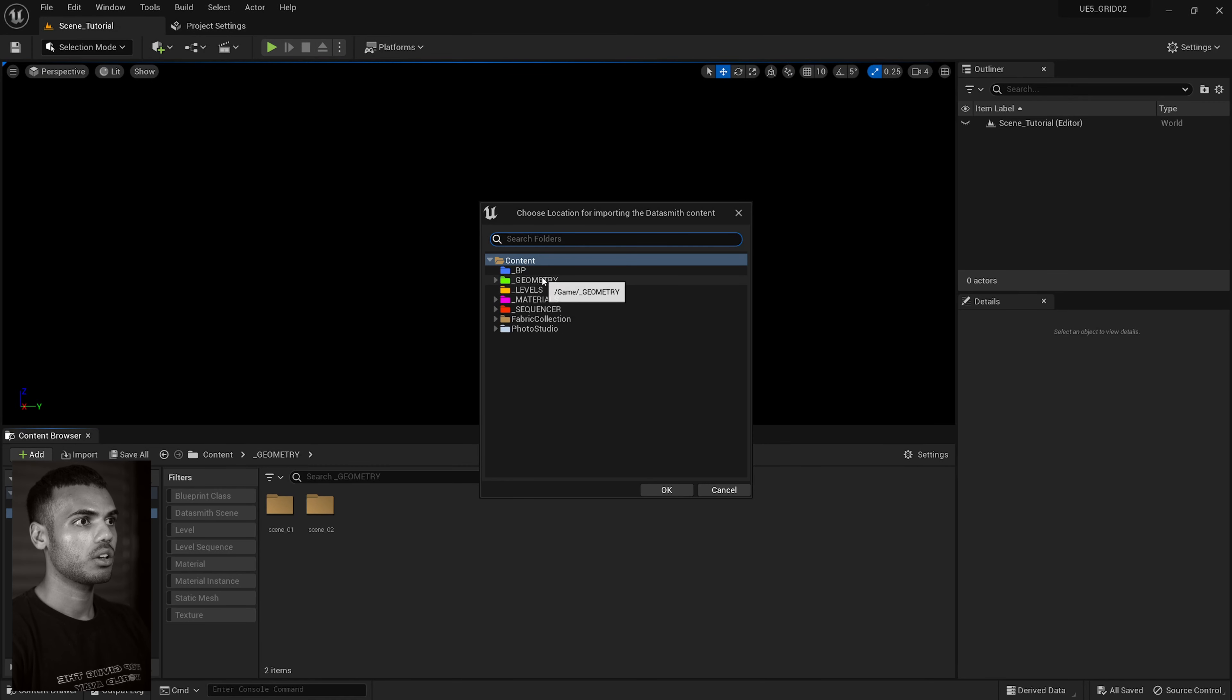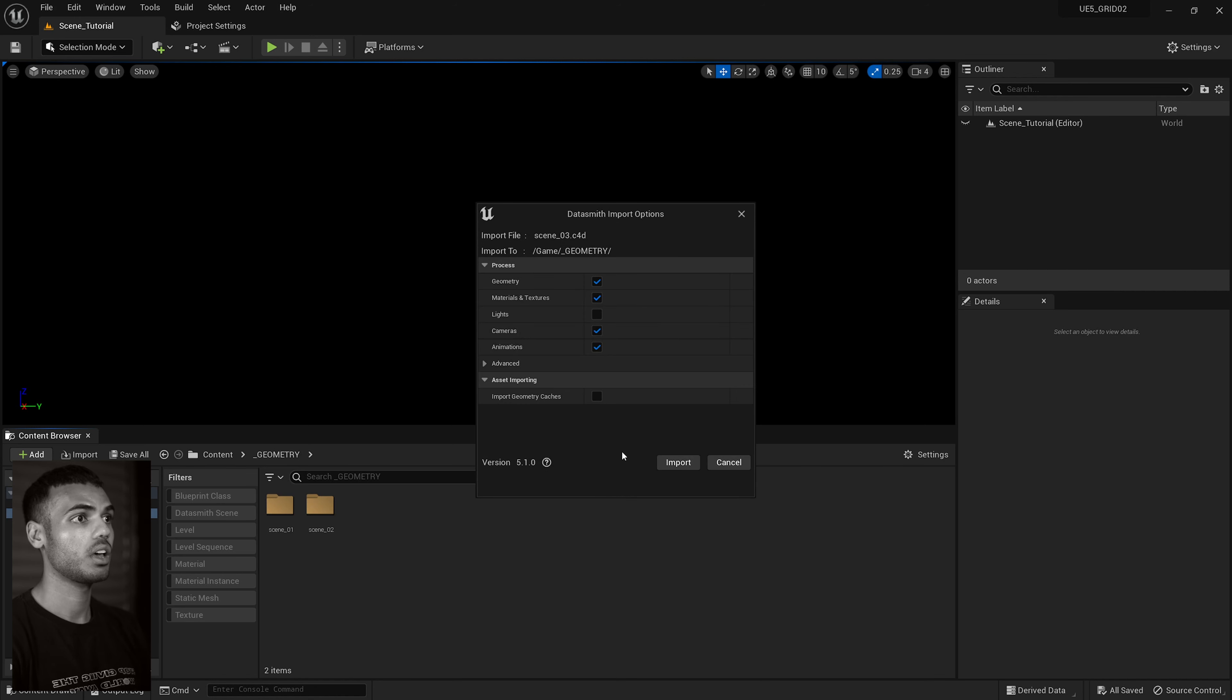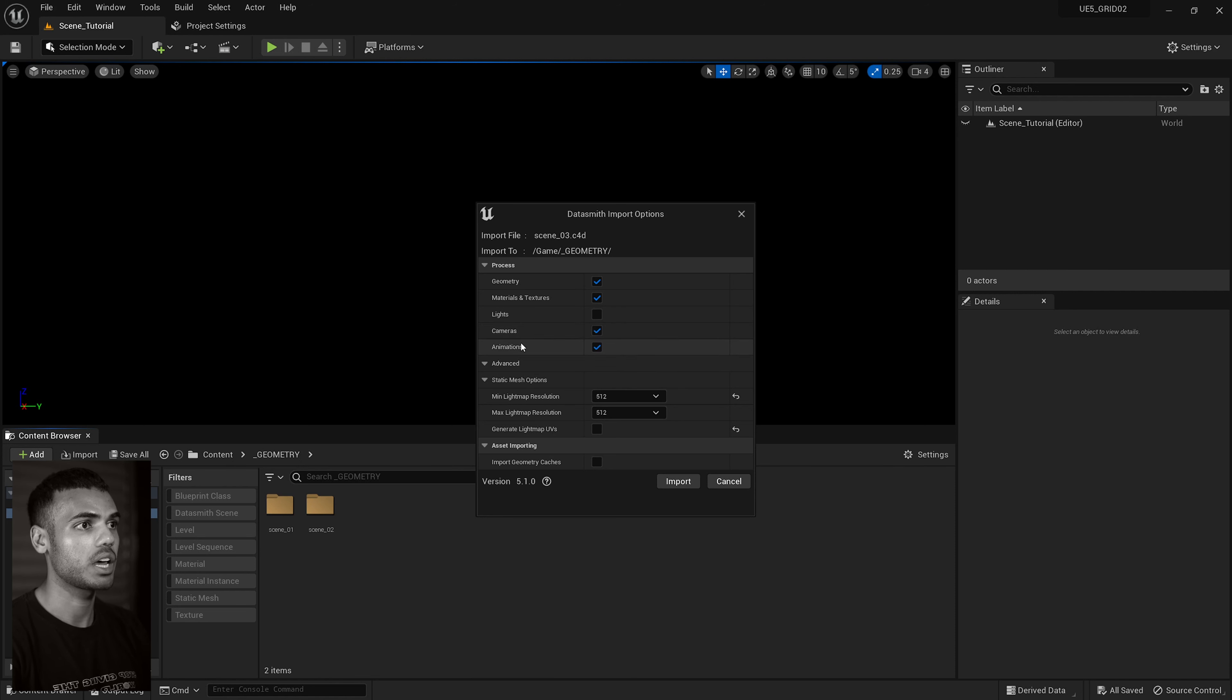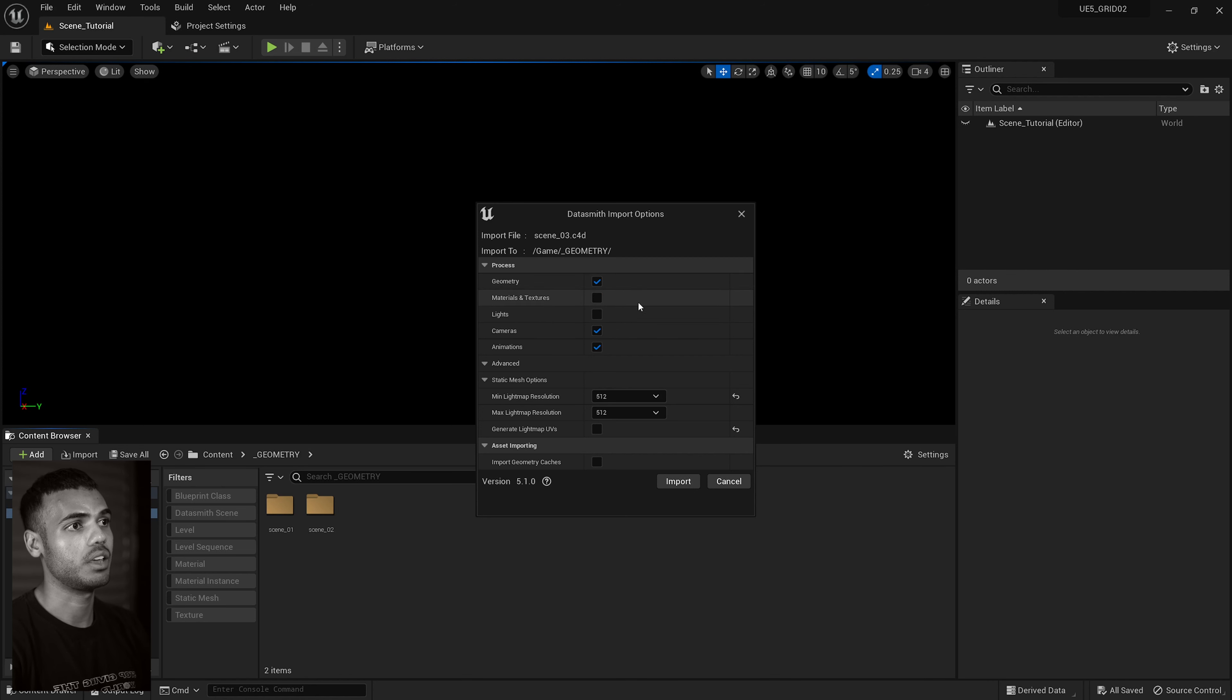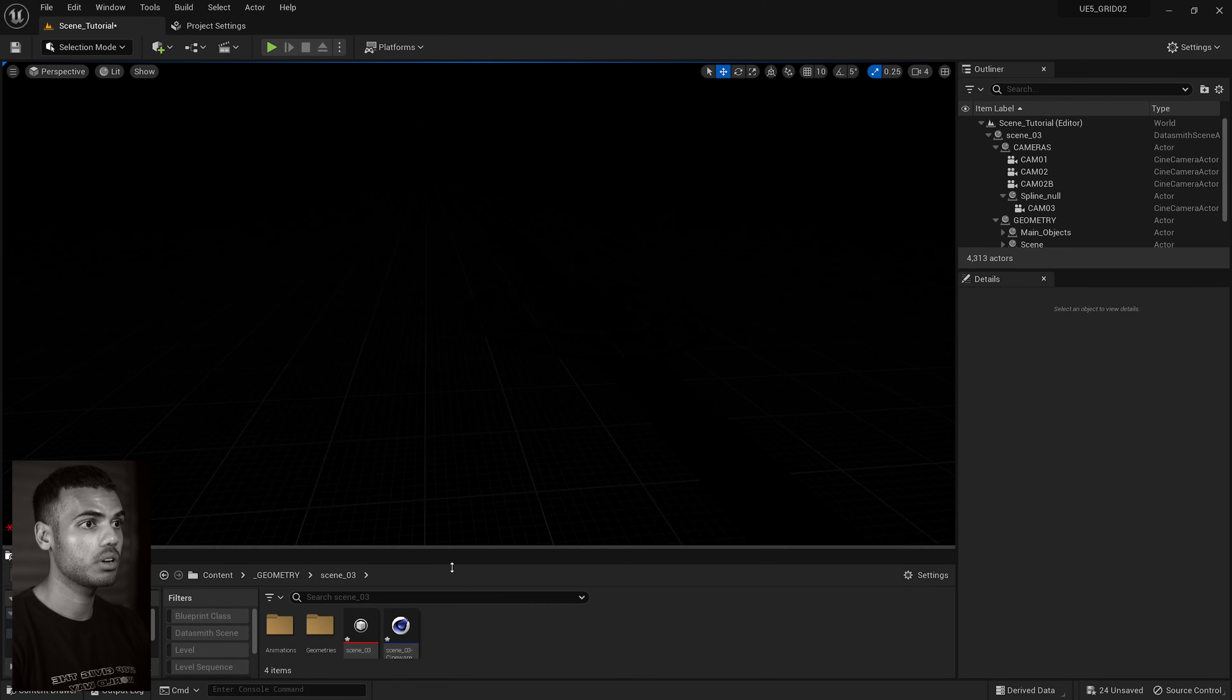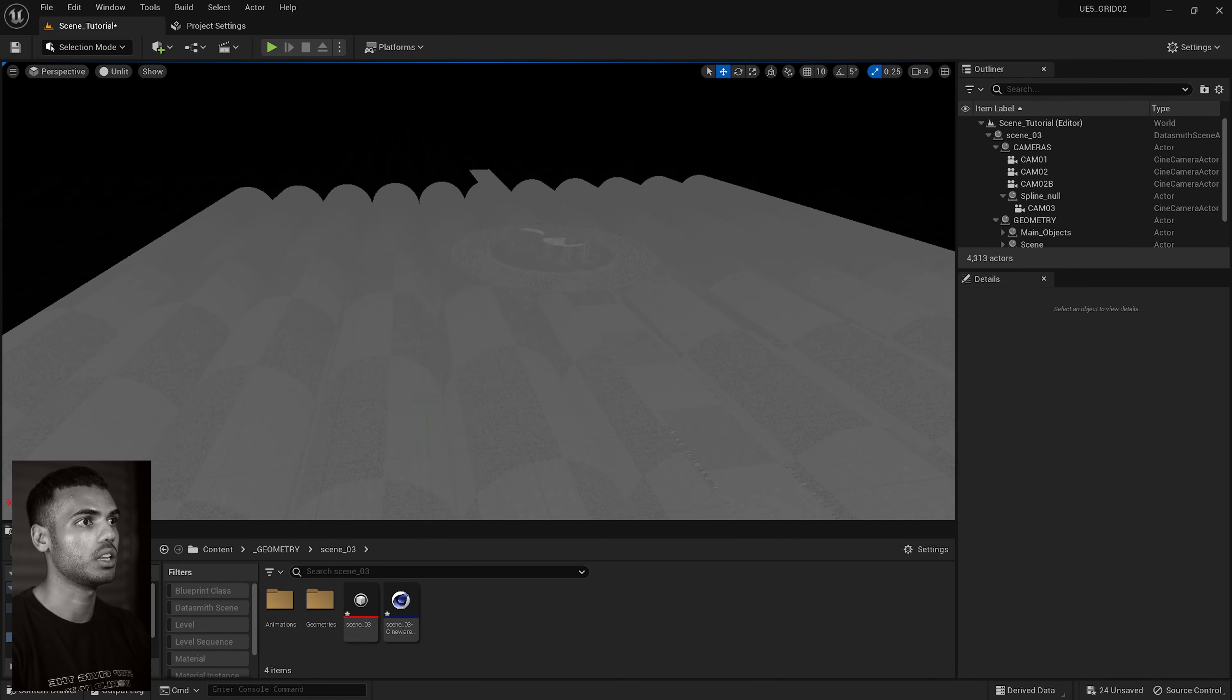Next, go to this button right here, find Datasmith File Import, choose your scene, go to geometry or wherever you want to save it and hit OK. In this dialog box, I just leave everything as default, so these are my settings. Make sure you have cameras, animations, obviously not lights for us, materials and textures we actually don't need, and then geometry. And then hit import.